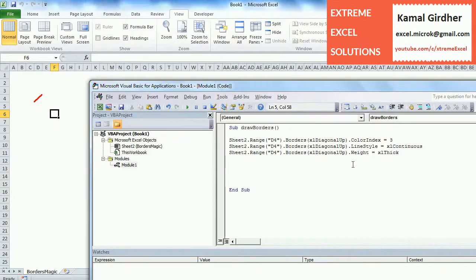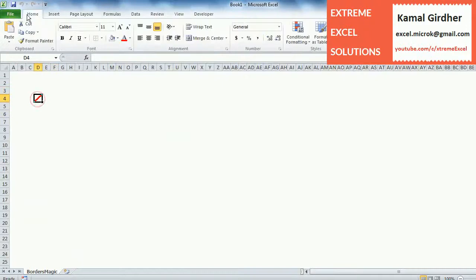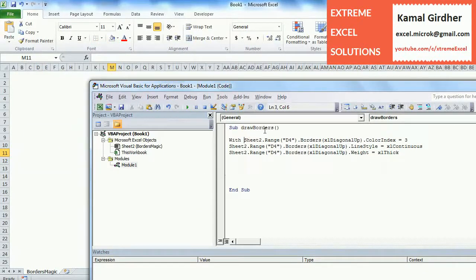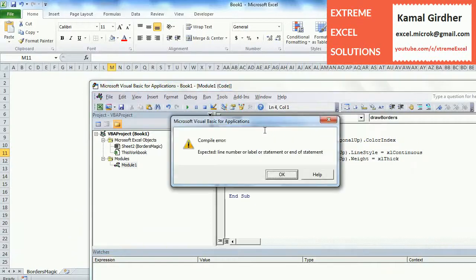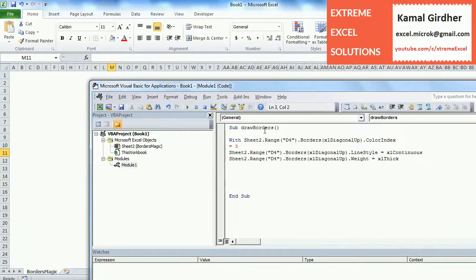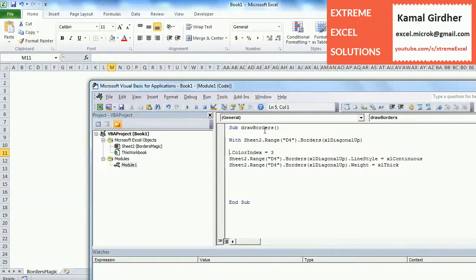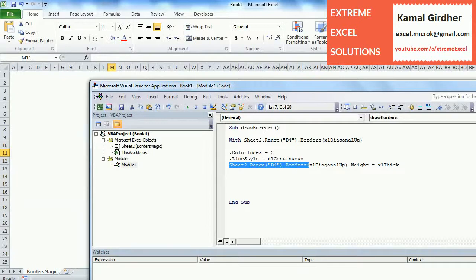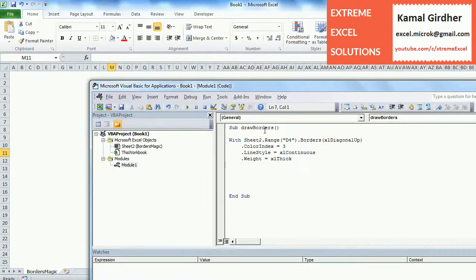You will see that in all these three lines we have repeated Sheet2.D4 and then border, this much part of code. We can eliminate that by putting a With block. Inside that With block we will be just putting the parameters or properties that we want to change and it will be applied to that particular selection. We have kept Sheet2.Range and then .Borders in that With block and then we just need to specify the properties.